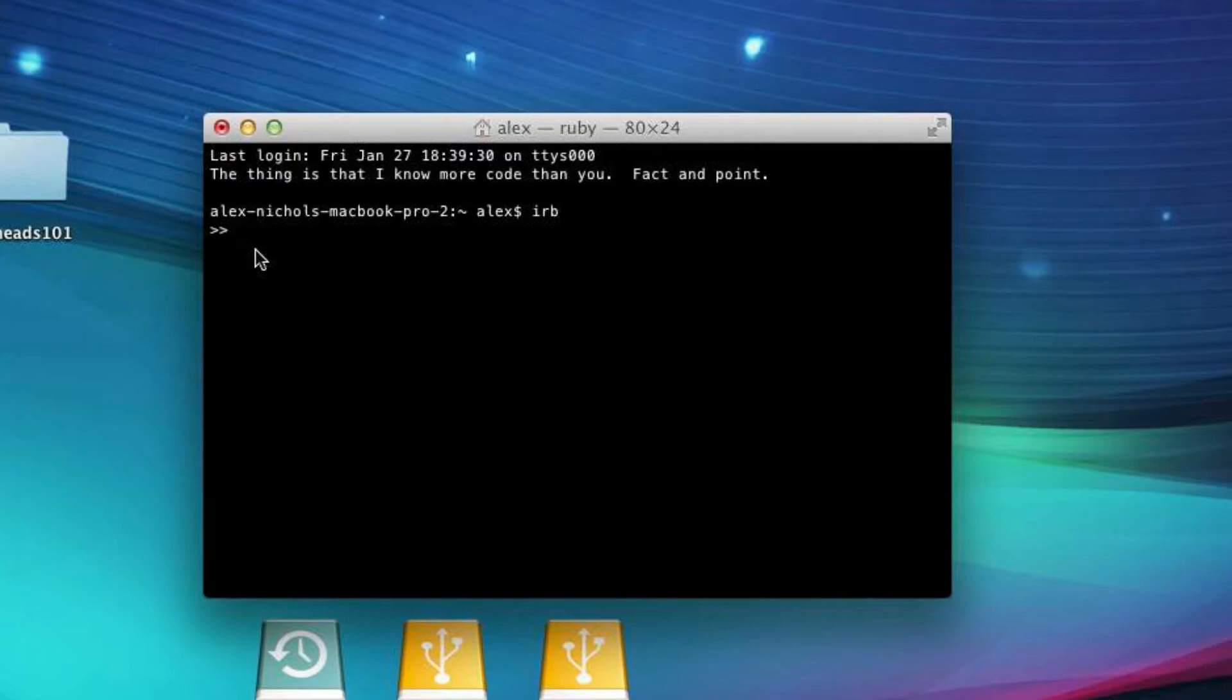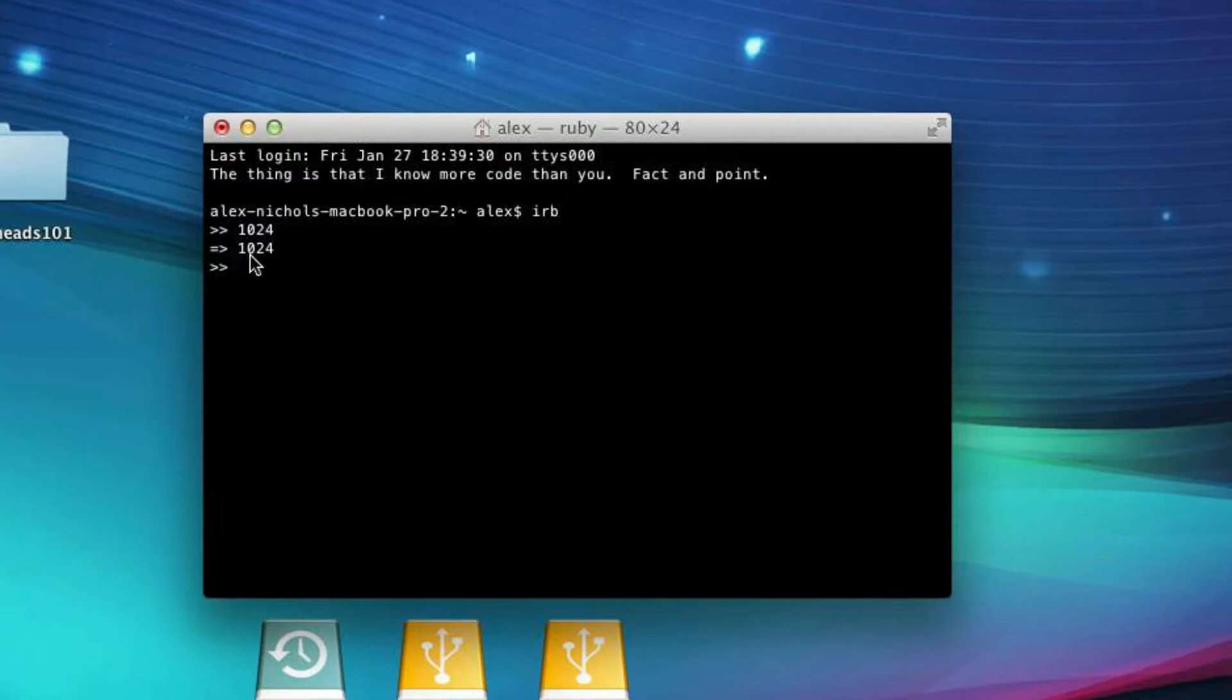So in general, every expression in Ruby has an output. So if I type 10,024, for instance, and I hit Enter, it prints out the output by having little equals and then a greater sign, and the output is 10,024. It's a number. So basically, we put in 10,024, we get out 10,024. That is the most basic expression that there is in Ruby. So it's very important that you understand that.